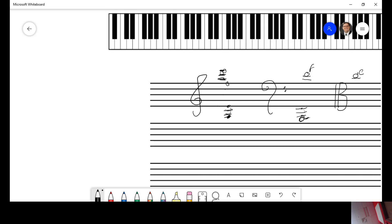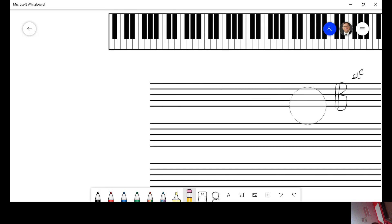Okay. Ledger lines extend the staff. But once you get to the ledger lines, you can only use the alphabet.